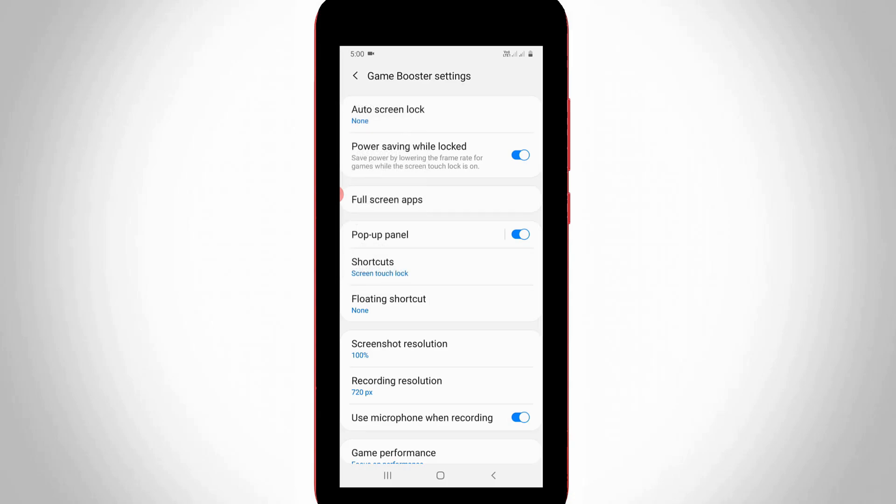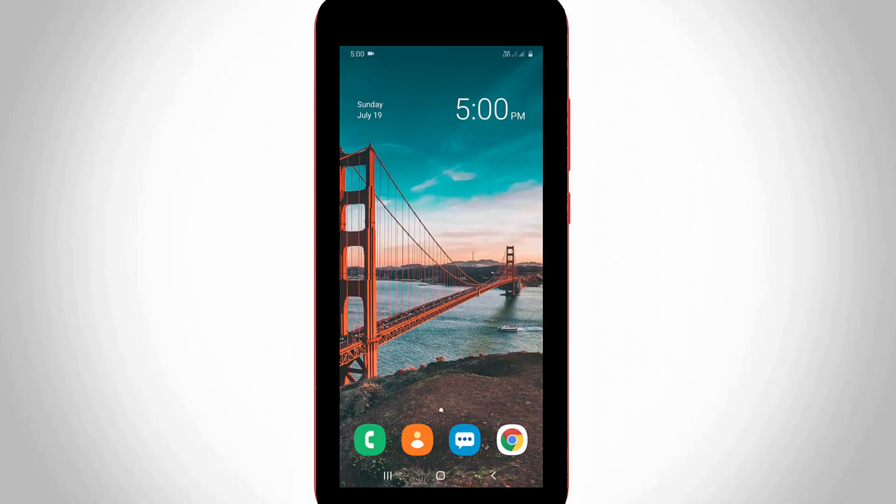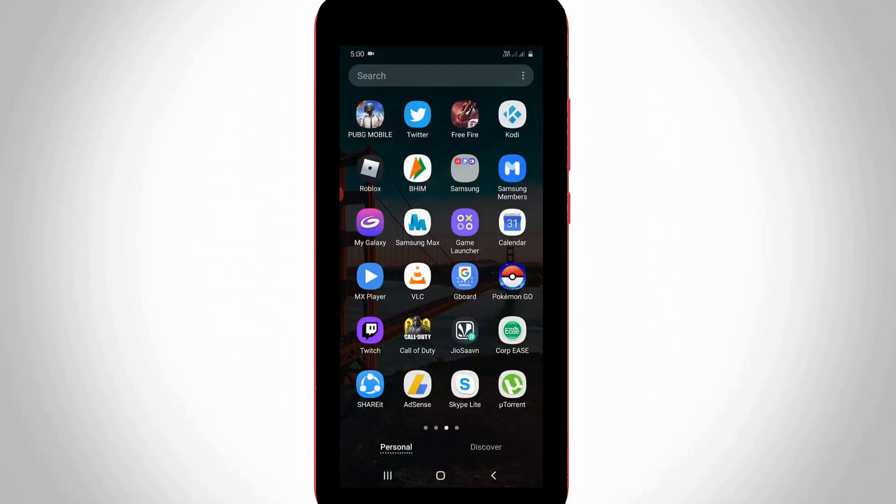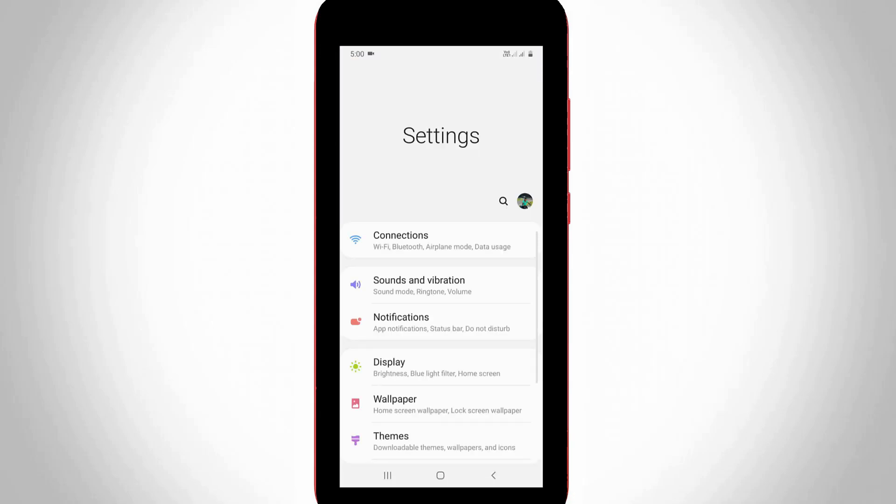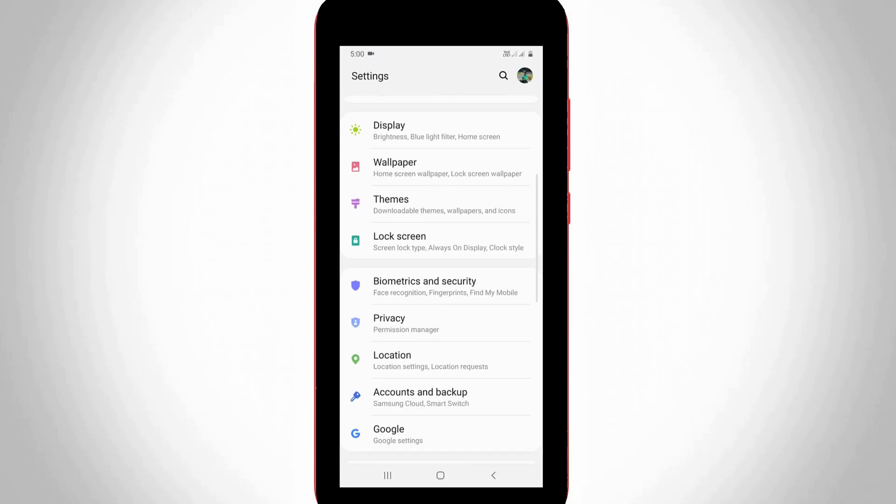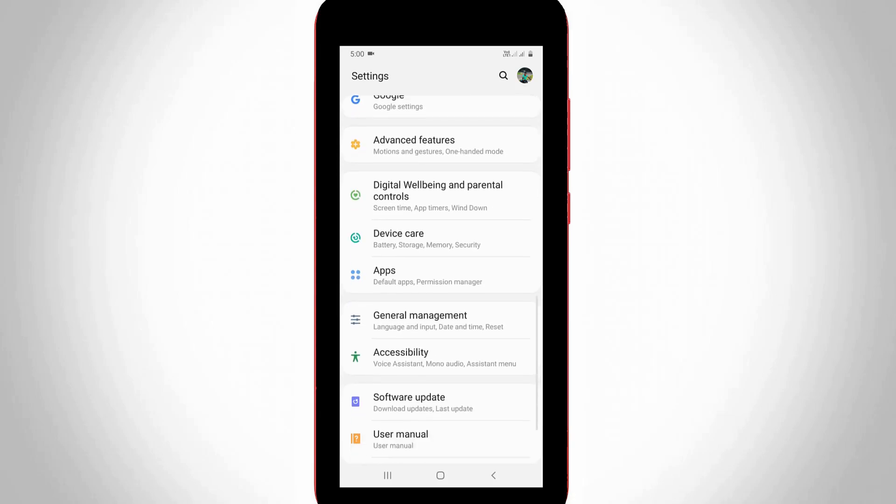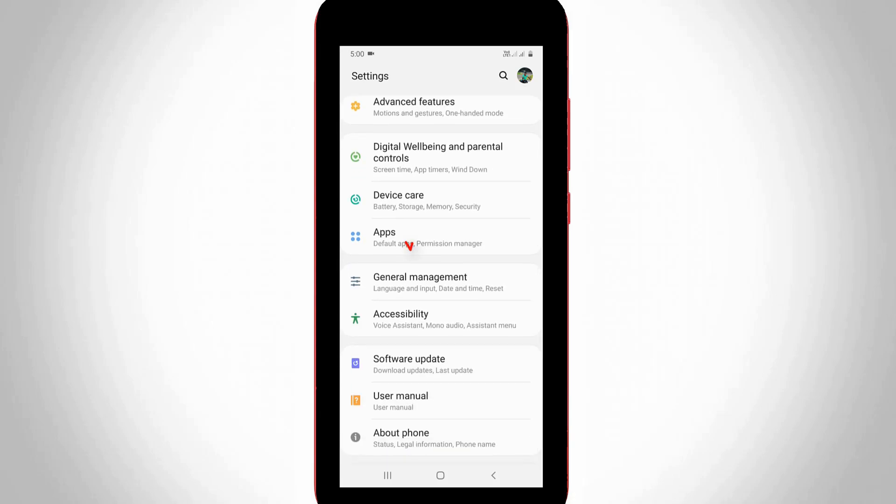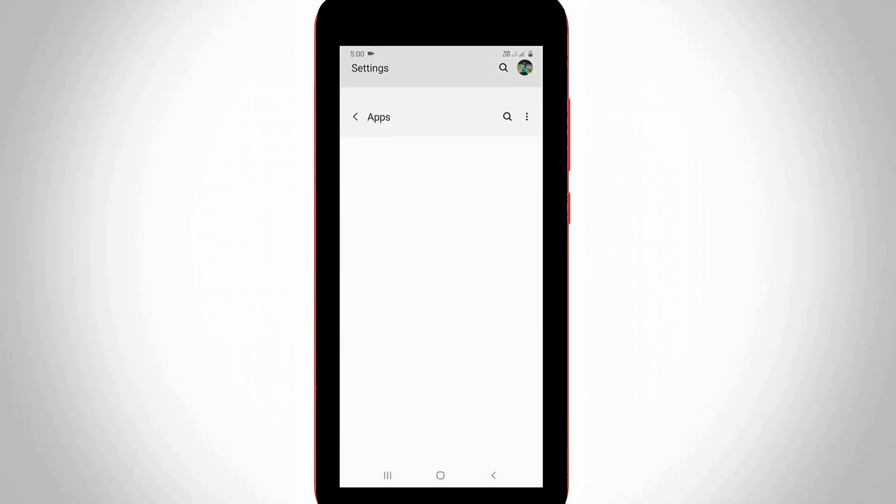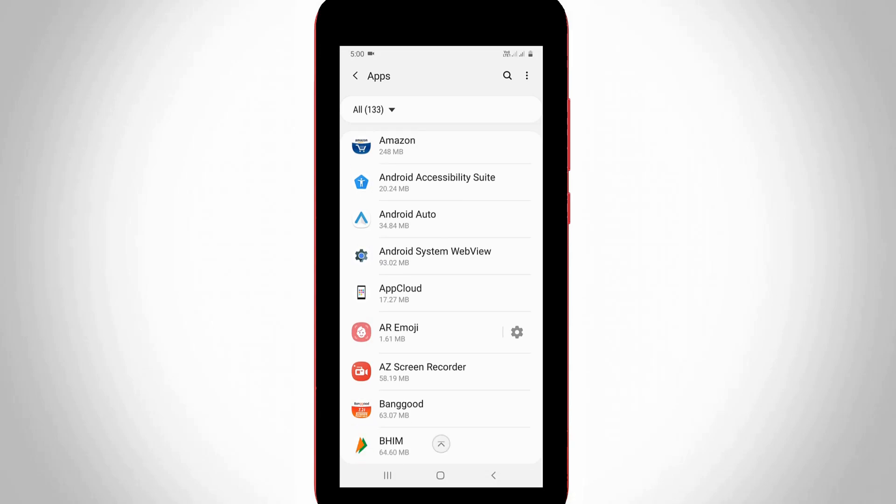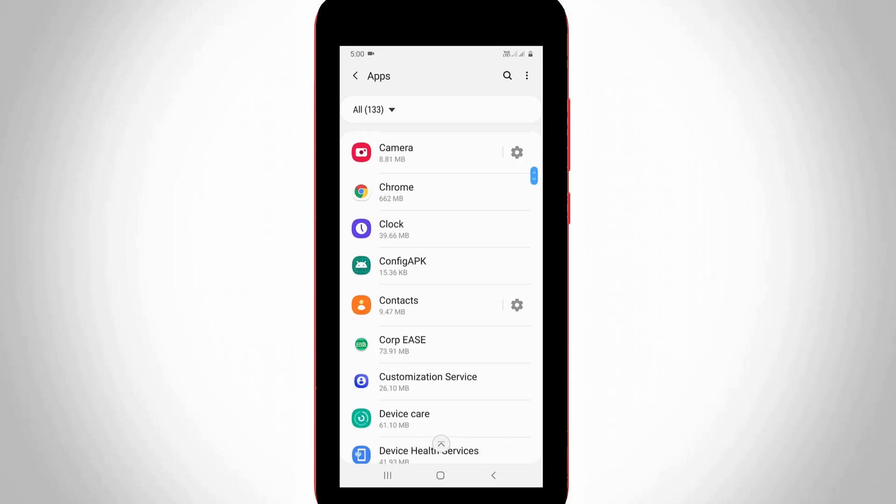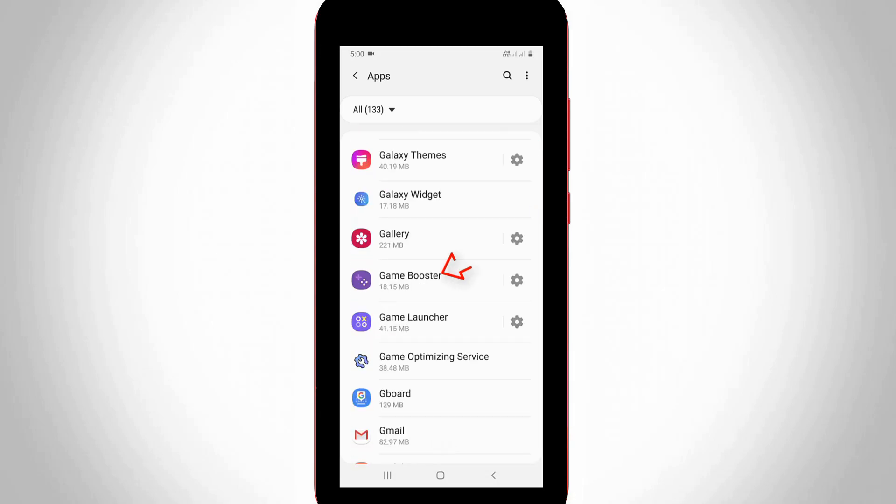Another way to access the Game Booster setting is to open your mobile settings and then go to Application Management or the Apps section. Click to open it. Here you can locate the Game Booster application and then click to open it.